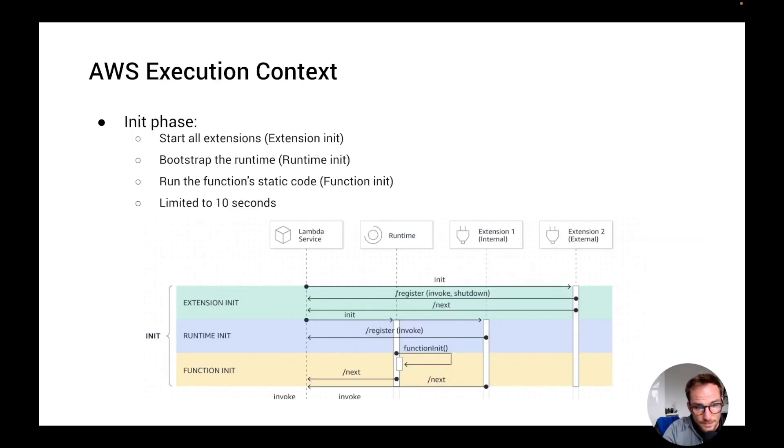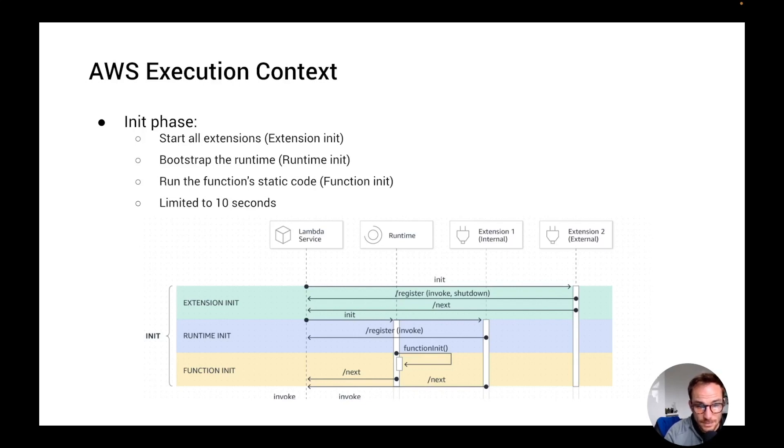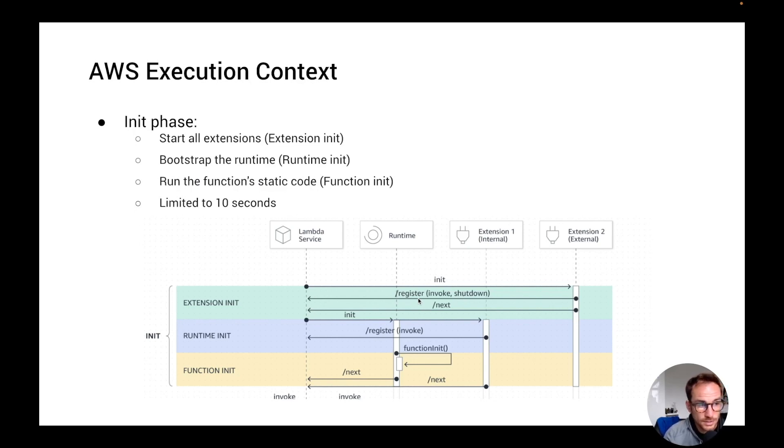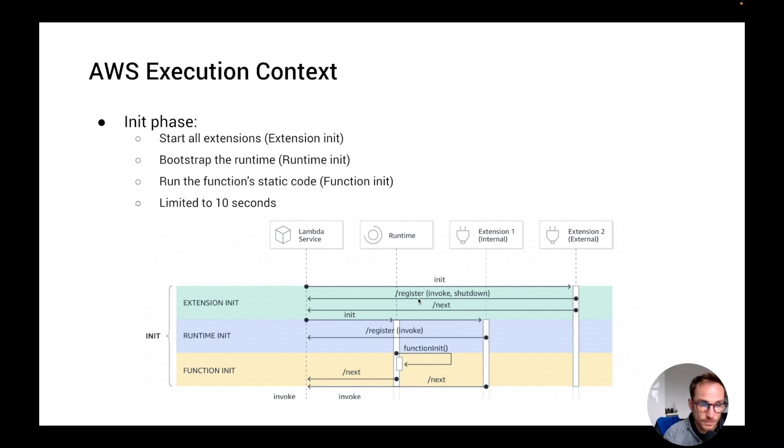So the init phase is split into three tasks. The extension init, runtime init and function init. The extension init starts all the extensions. The extension is a concept that's been introduced a couple of years ago and basically lets you register either internal or external extensions to your Lambda function.